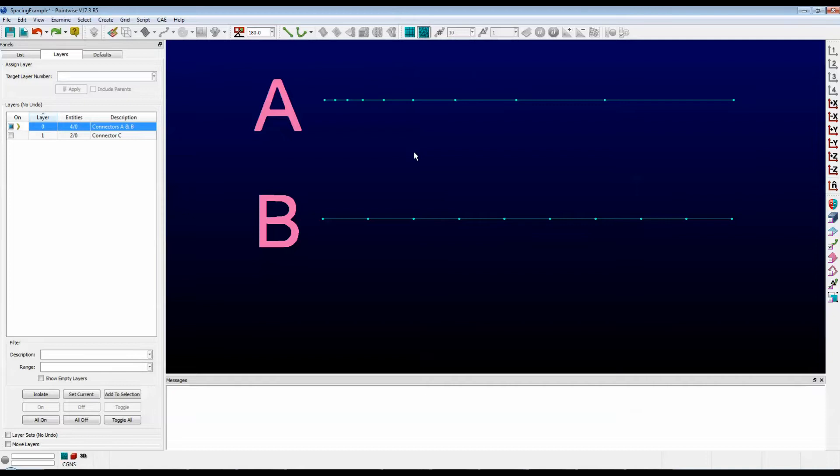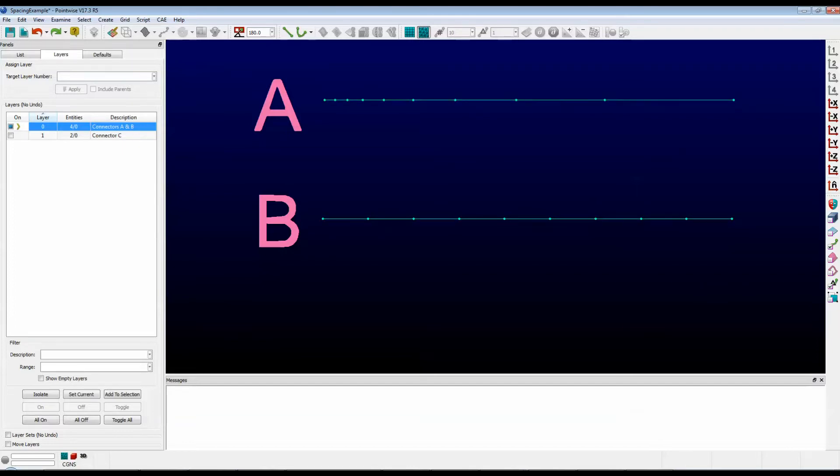Here we see two connectors, A and B. As you can see, connector A has a non-standard distribution. In fact, I can tell you that I assigned a spacing of 1.0 to the left end of connector A. We can investigate that by hovering the mouse over the left end. And in the bottom right of the screen, you'll see CON-1 1.0. That's the spacing I've assigned there.